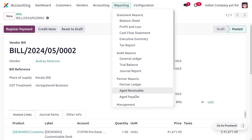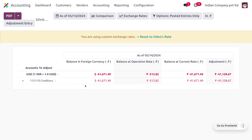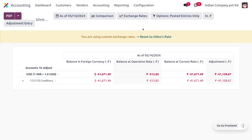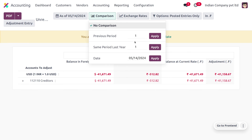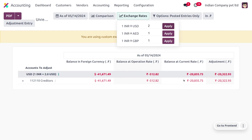Save and confirm the bill. Once confirmed, you can find the changes under the Unrealized Currency Gain or Losses report. Here you can see the balance in foreign currency, balance at operational cost, balance at current rate, and adjustments — all displayed here. You can also make comparisons with previous periods or other dates. You can also find the exchange rate, for example 1 INR to USD, and apply other custom rates.